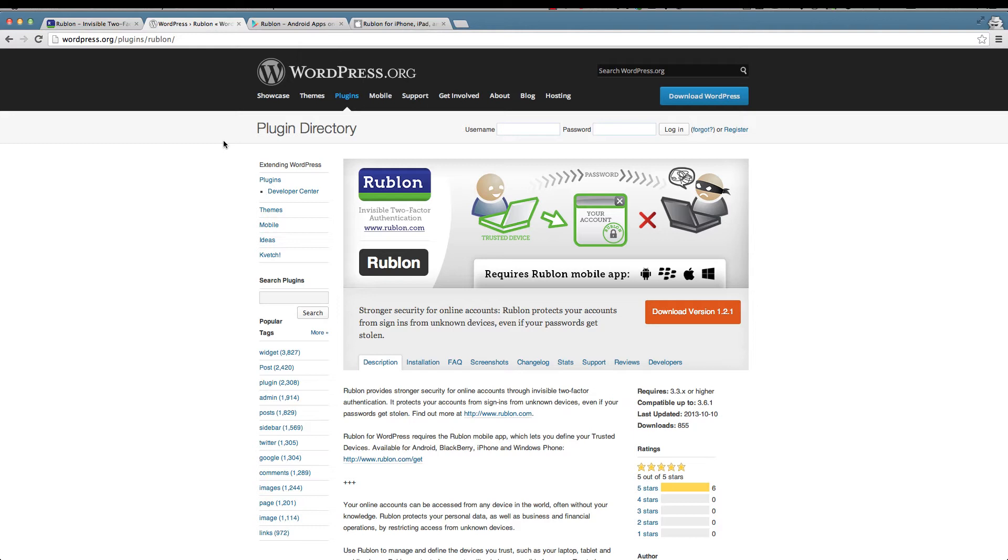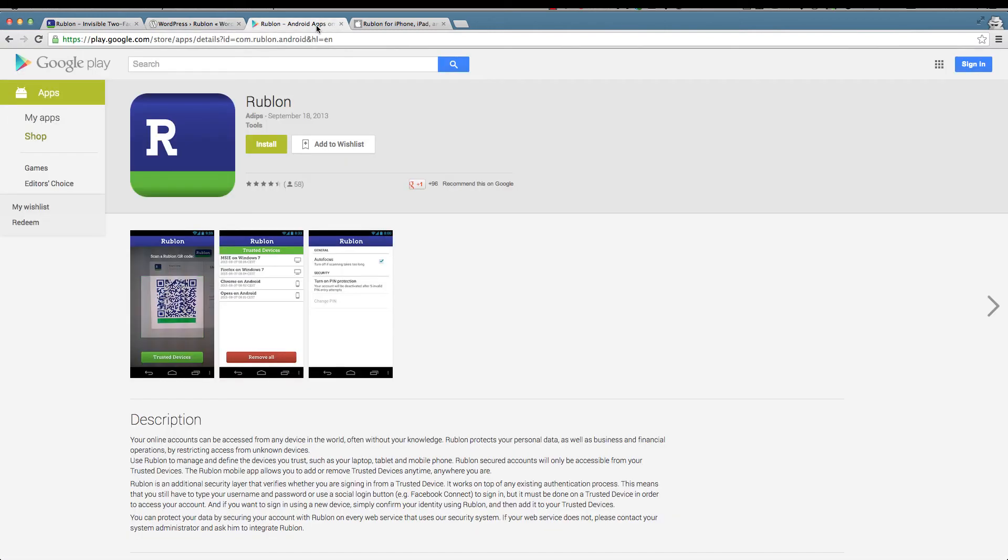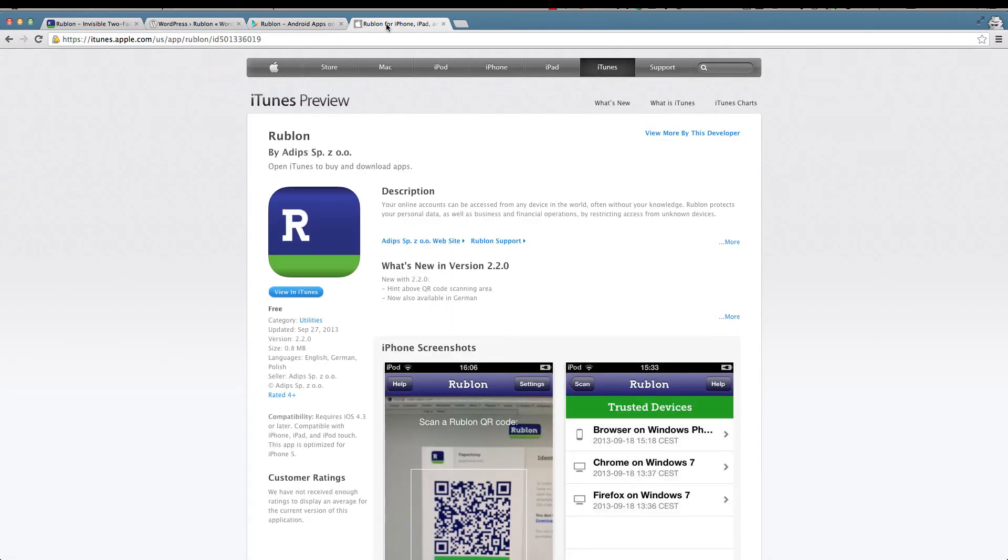I'm going to get Rublon from the wordpress.org repository as I mentioned earlier, and I'm also going to download the Rublon app on my mobile phone which happens to be a Samsung S2 using Android. For those on iPhones there's of course also the app for iPhone.